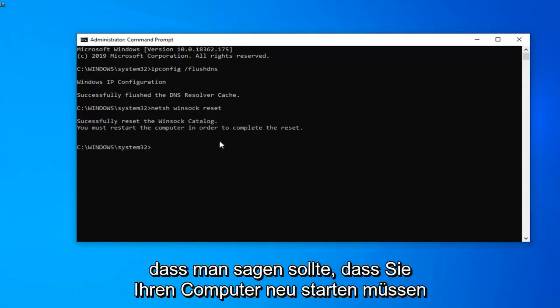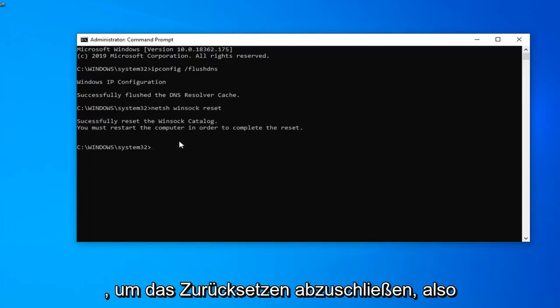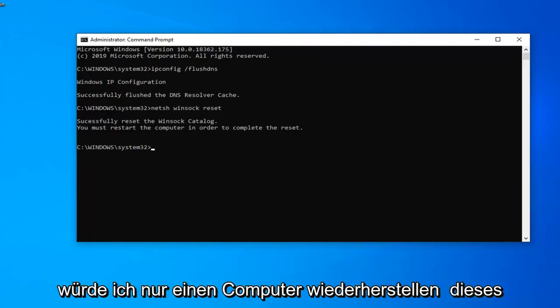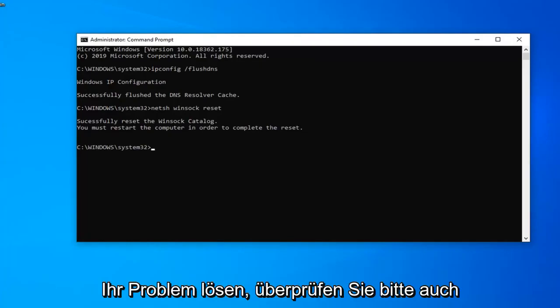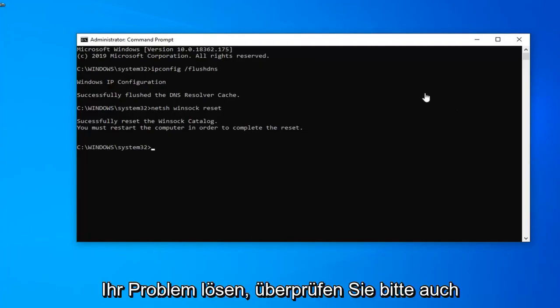It should say you must restart your computer in order to complete the reset. So I would suggest restart your computer this time and hopefully it's been able to resolve your problem.